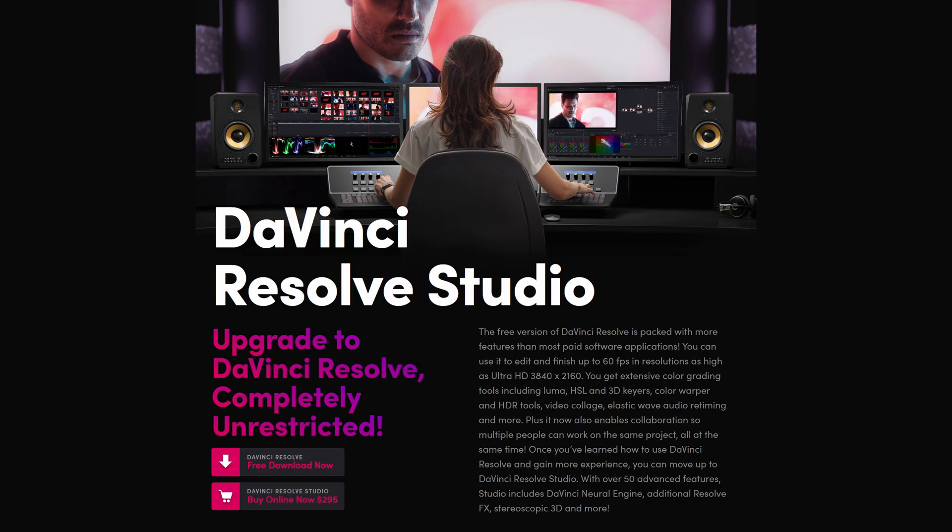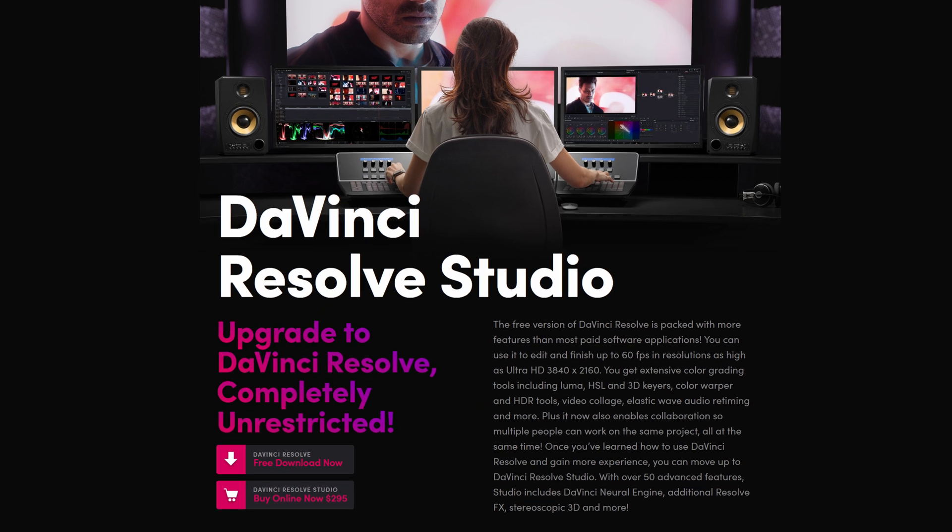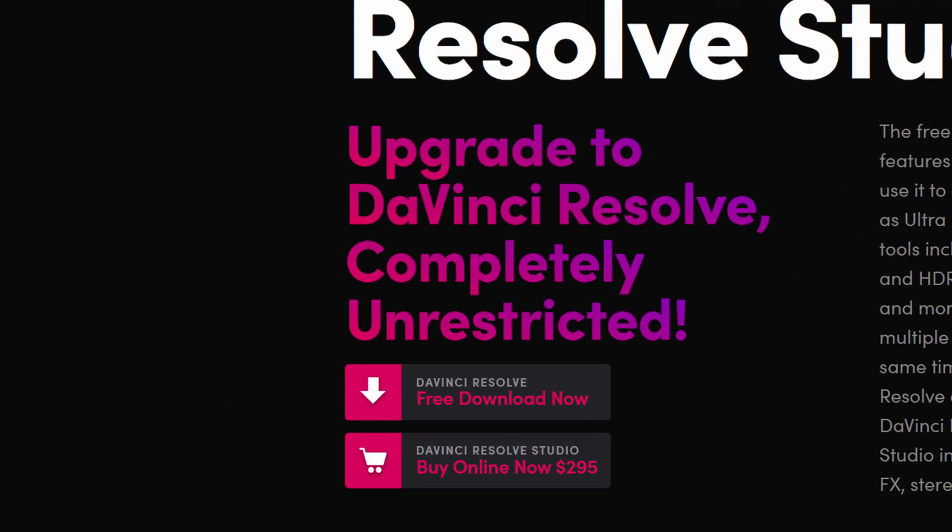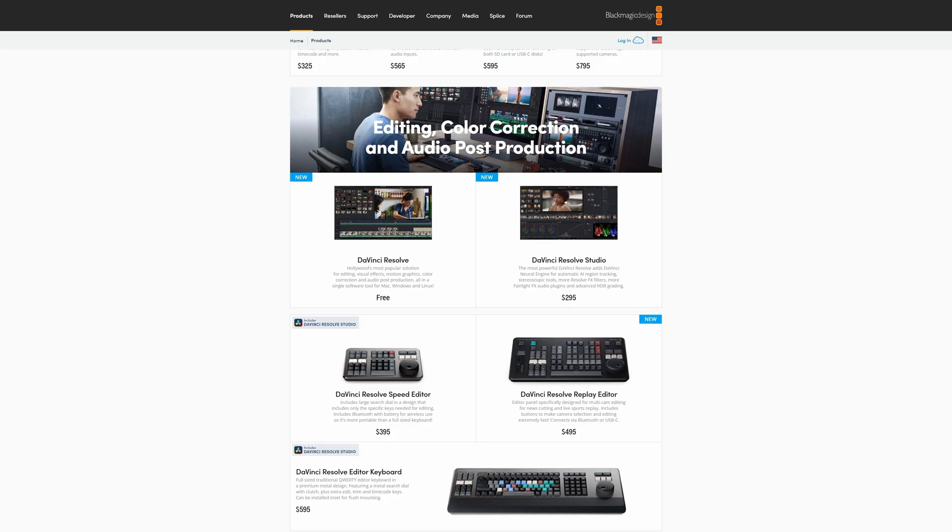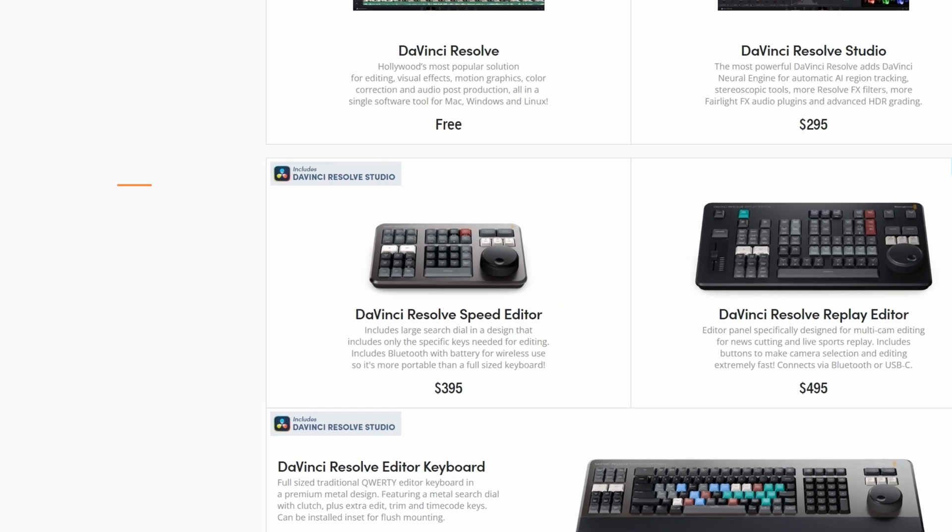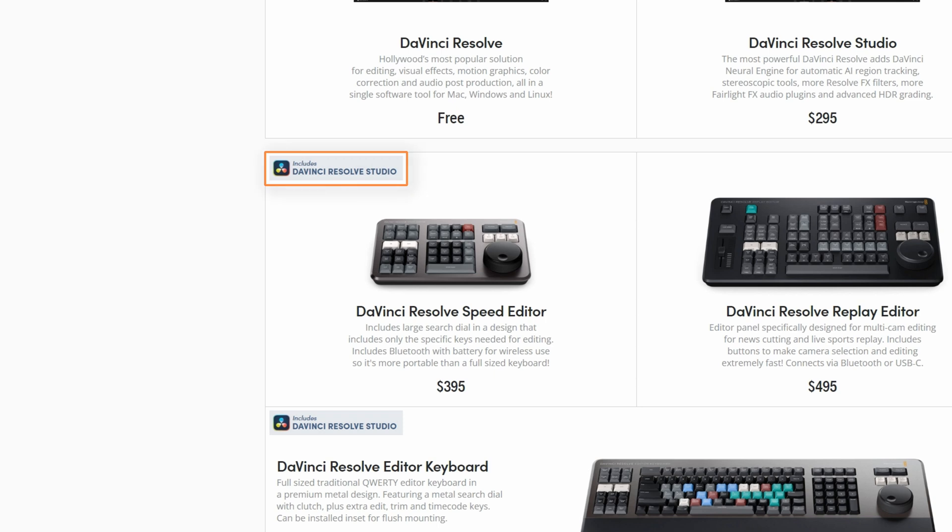What is great about DaVinci is they have a one-time fee. You spend $295 and can use this software how long you want. On top of that, they have a free version too, which has about 90% of the features, so it might even be enough for your type of work. Also, if you buy the Blackmagic camera or accessory, you get the DaVinci paid version as a bonus. The cheapest editing panel costs around $395, so you add only $100 to the software price.